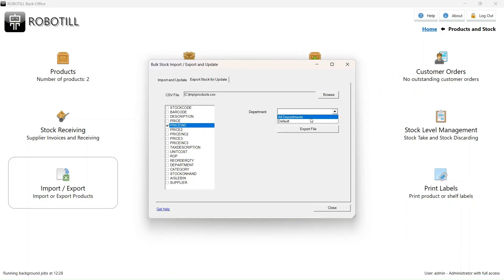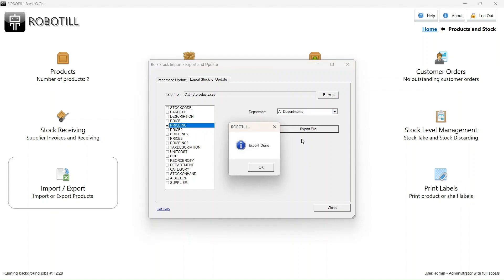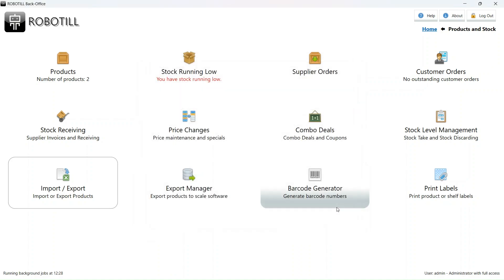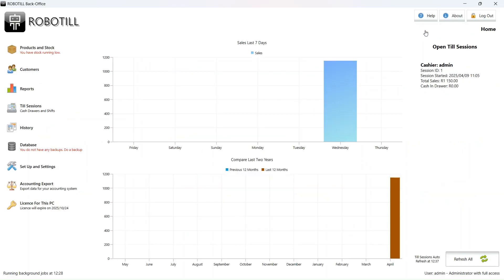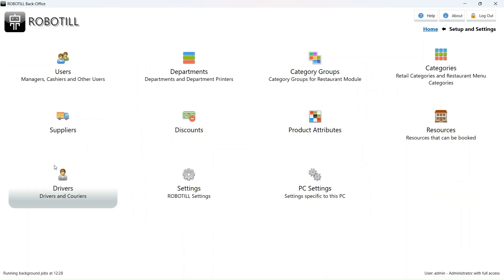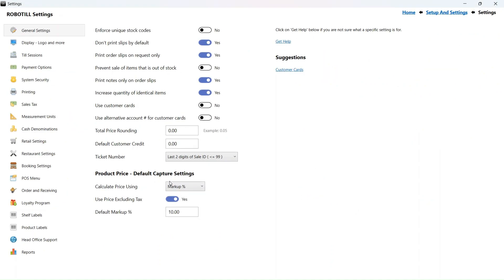Select all departments and click on export file. Now that we have a file with our previous prices including VAT, we can go back to sales tax settings and change the VAT percentage.